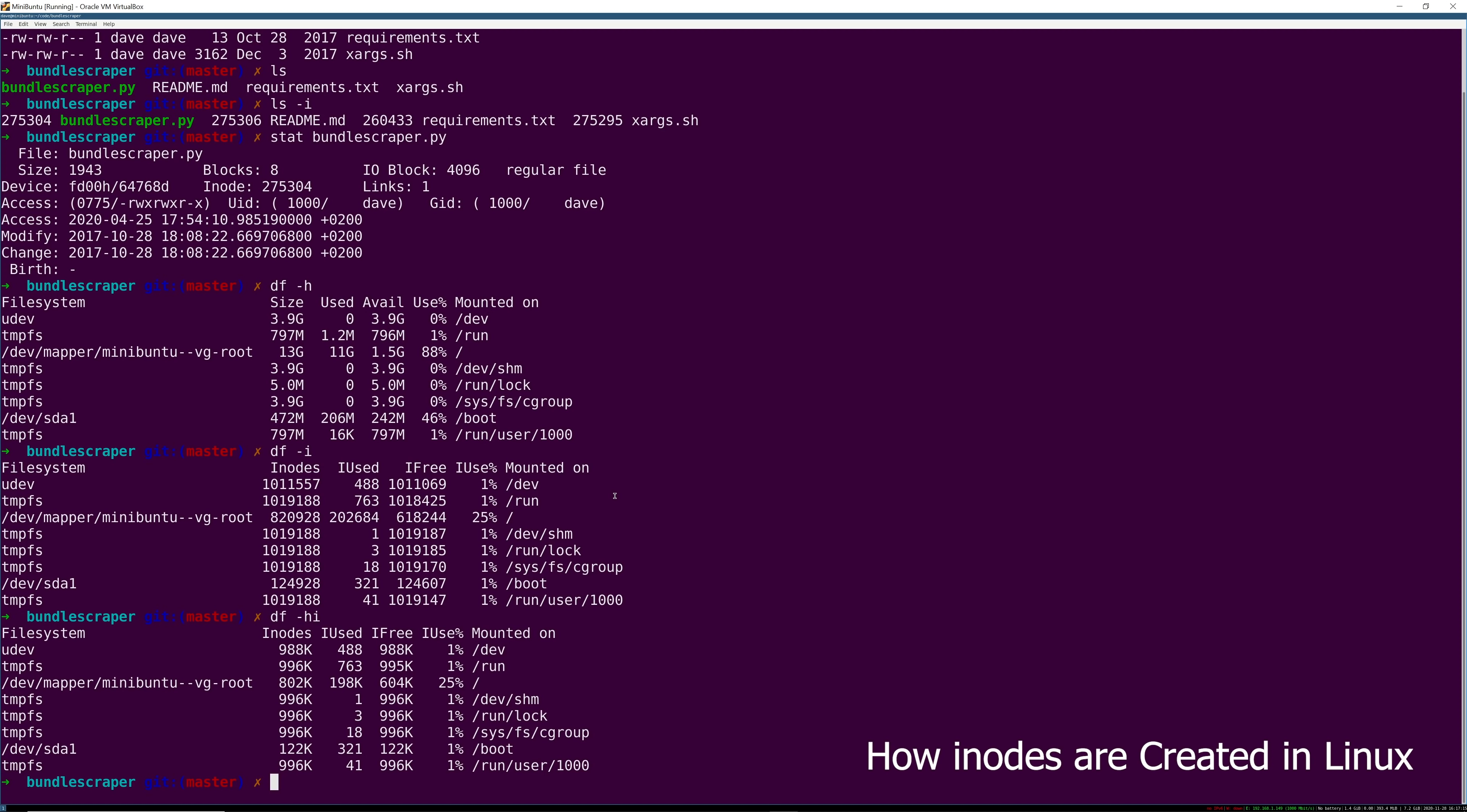Let's talk a little bit about how inodes are created. On most popular file systems like if you're on ext, the size of the inode tables that you have available to you on the file system are determined when you create that file system. So usually that's part of installing the operating system and setting up your stuff for the first time.